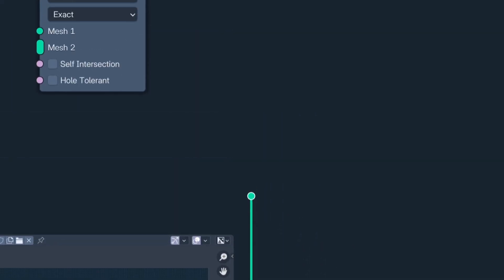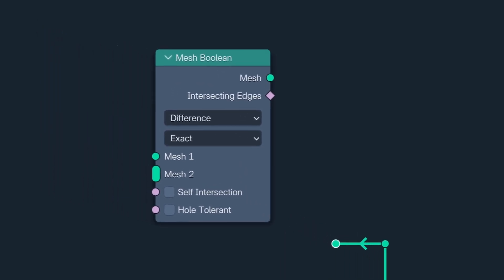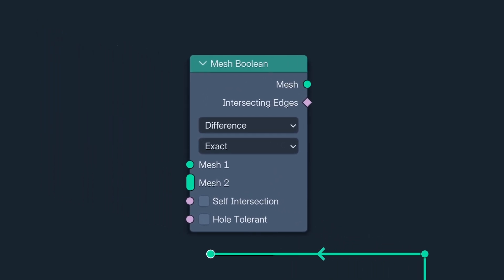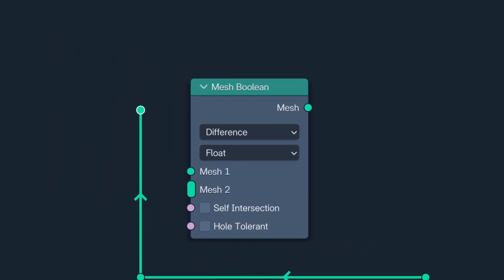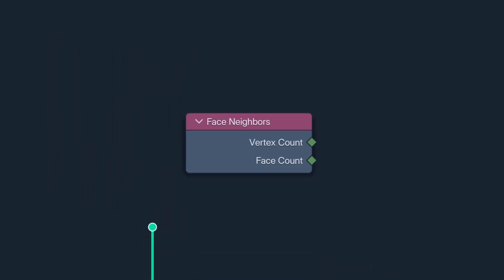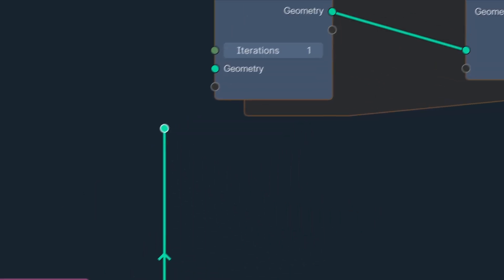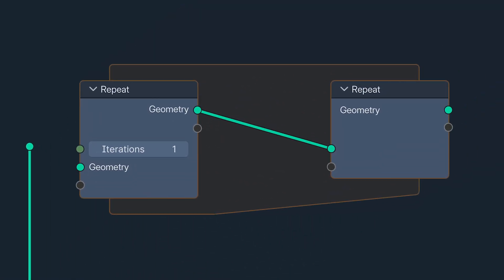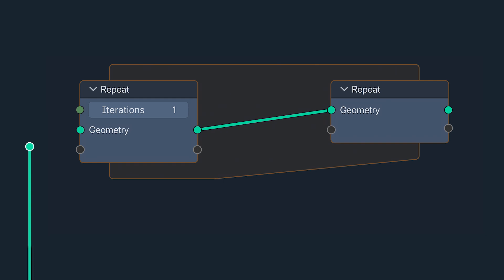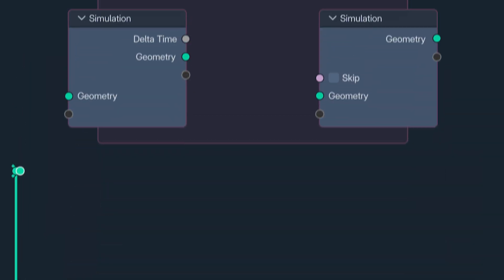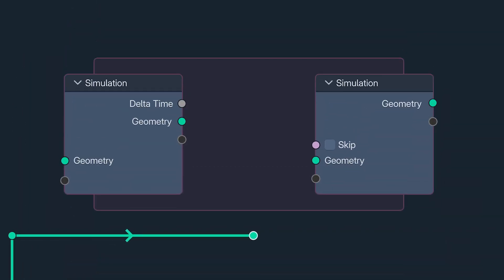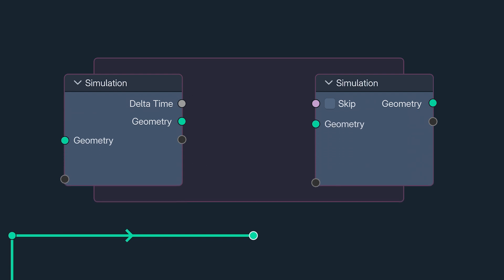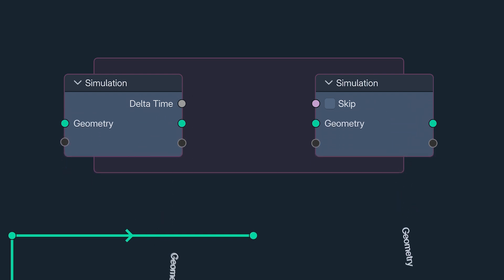Onward. The Mesh Boolean node now has a float option, like its Boolean modifier and Edit Mode counterparts. The Face Neighbors node has been tweaked for accuracy, and for those of us who found the crooked sockets on the repeat and simulation zones a source of great unease, harmony has been attained. They've even added a little tab to tell us when we're baked.